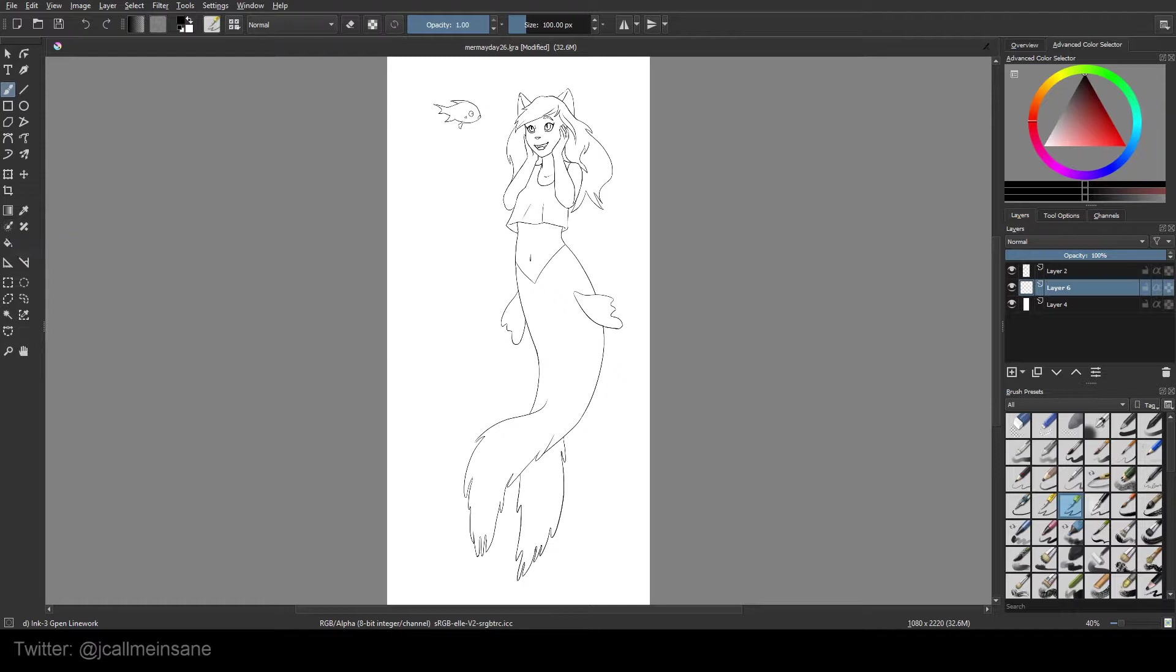Basically what it's going to do is help you color your image a lot faster. It automatically creates a mask from the line art that you have, and it speeds things along really nicely.